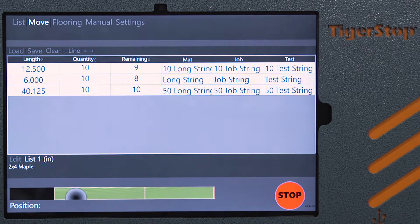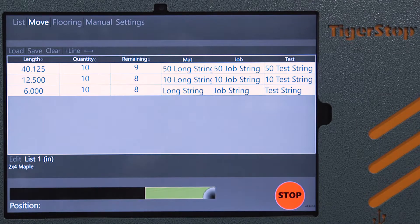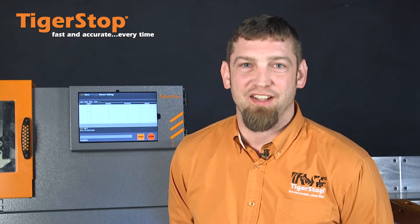All we have to do is start at the top of the list and start working through the jobs. So that's Tiger Touch's new feature, Cascading Cut Lists. If you're interested in that or any of our other features, please contact us.